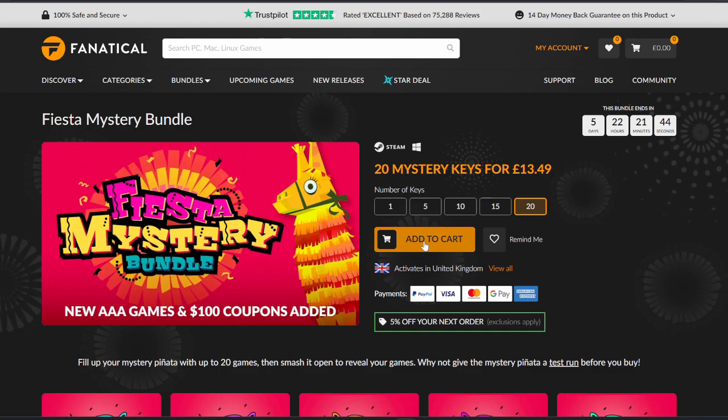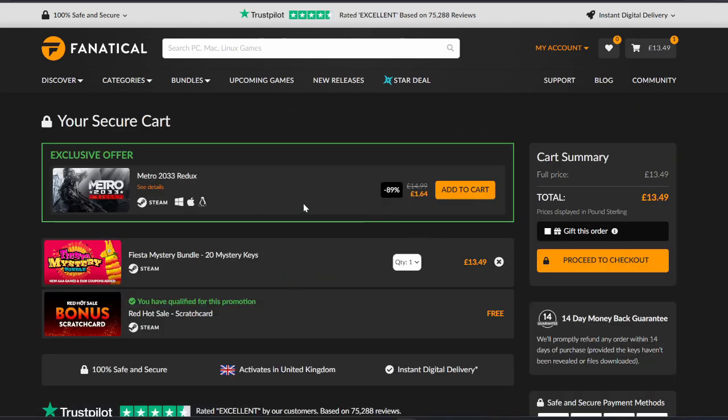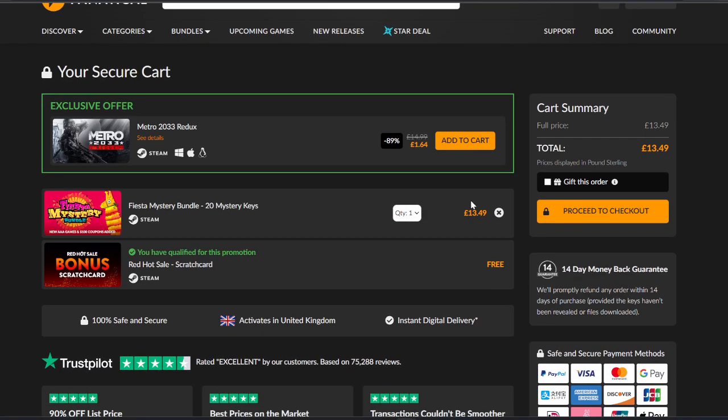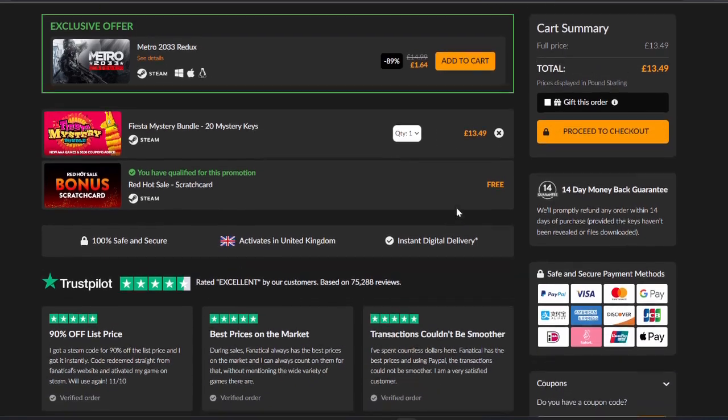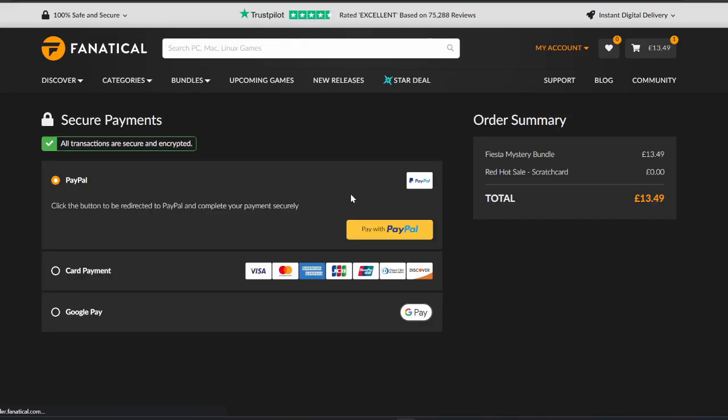So we're going to add this to cart. Red Hot Sale Scratch Card Bonus and Metro Redux - I have Metro Redux, I don't actually want that. So let's proceed to checkout. We've got just the bundle and the scratch card which I'll use. I didn't know there were scratch cards. I'm going to go do this now and I'll be right back.